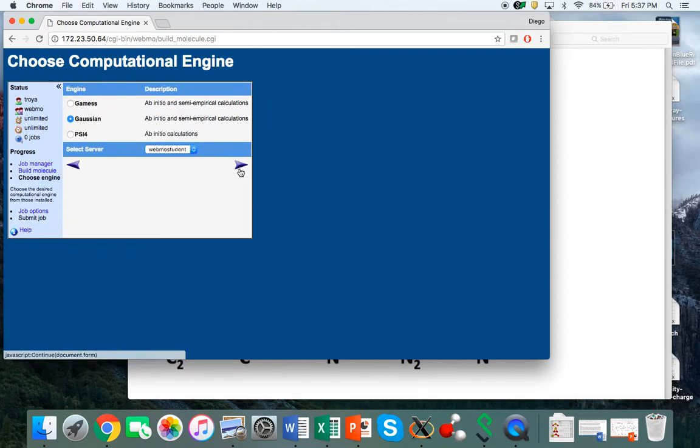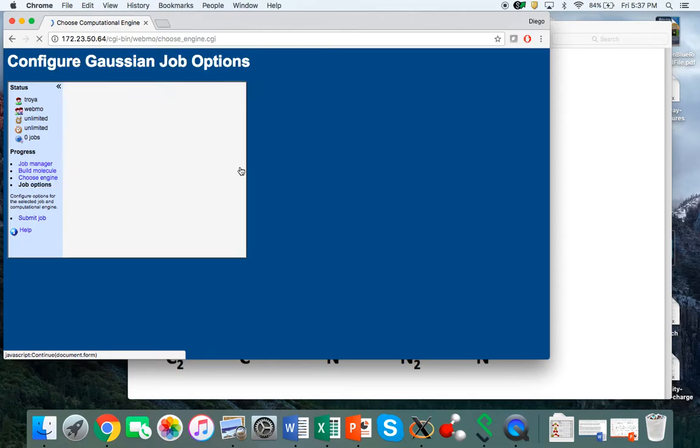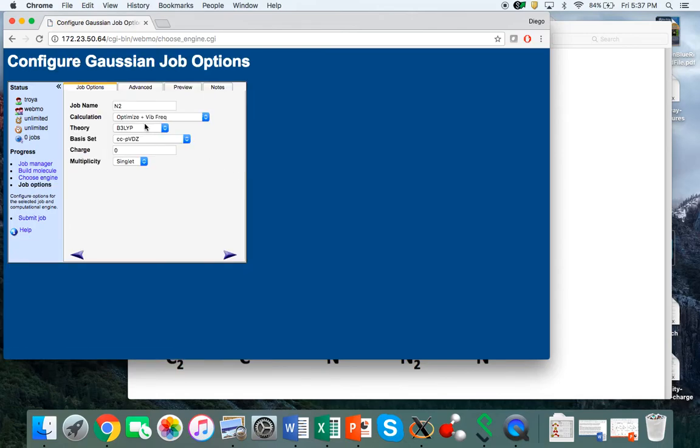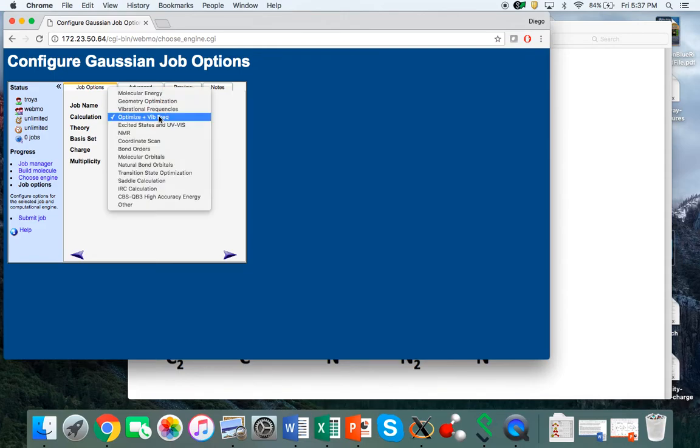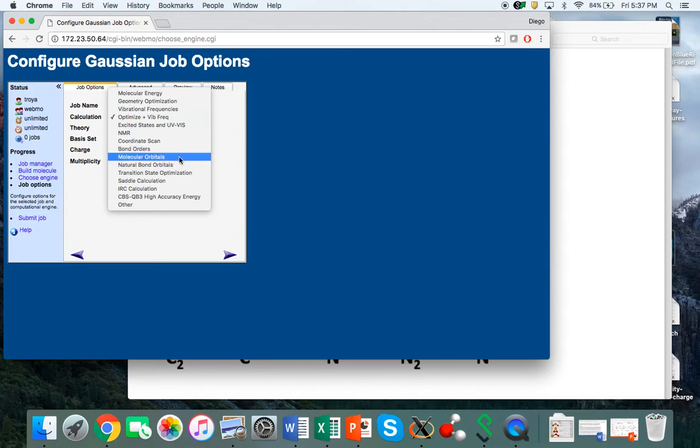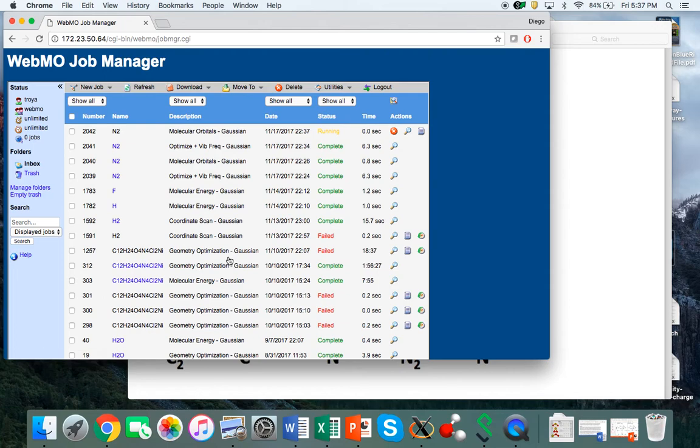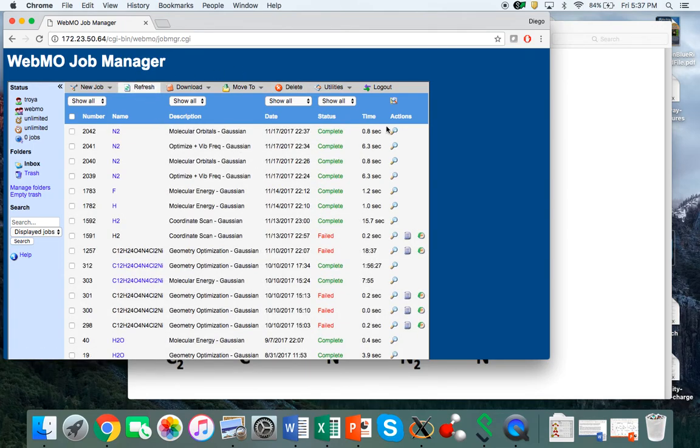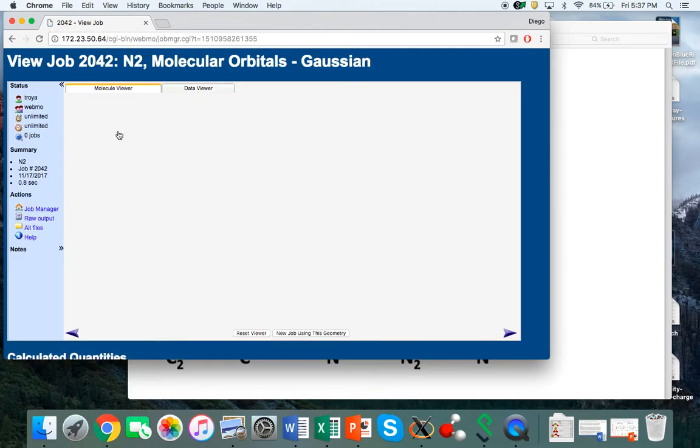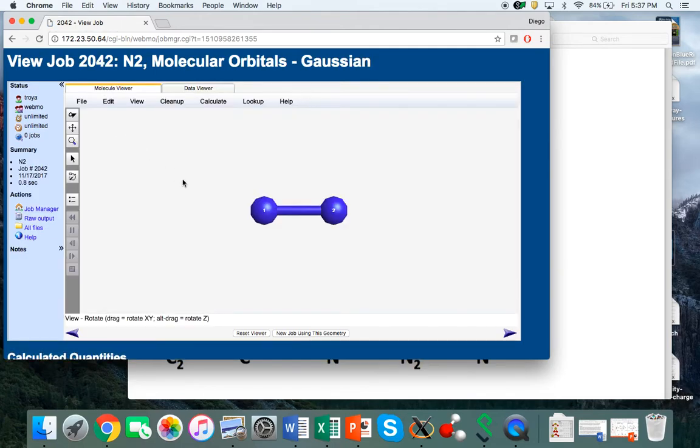With our optimum geometry, we submit the calculation of the molecular orbitals. We're still using the Gaussian code with the same level, B3LYP and the basis set cc-pVDZ, but now our calculation is molecular orbitals. We select that in the menu and submit. It takes just a few seconds—less than one second—and now we're ready to look at the molecular orbitals.